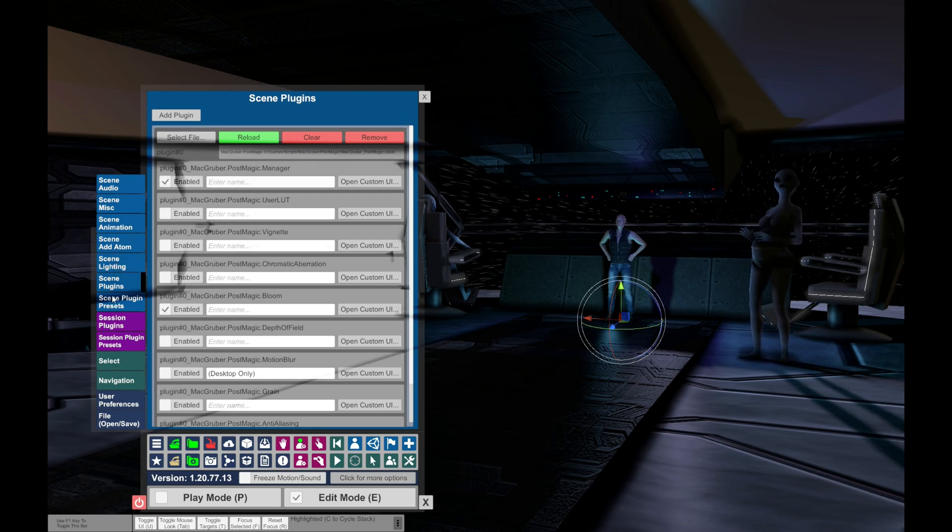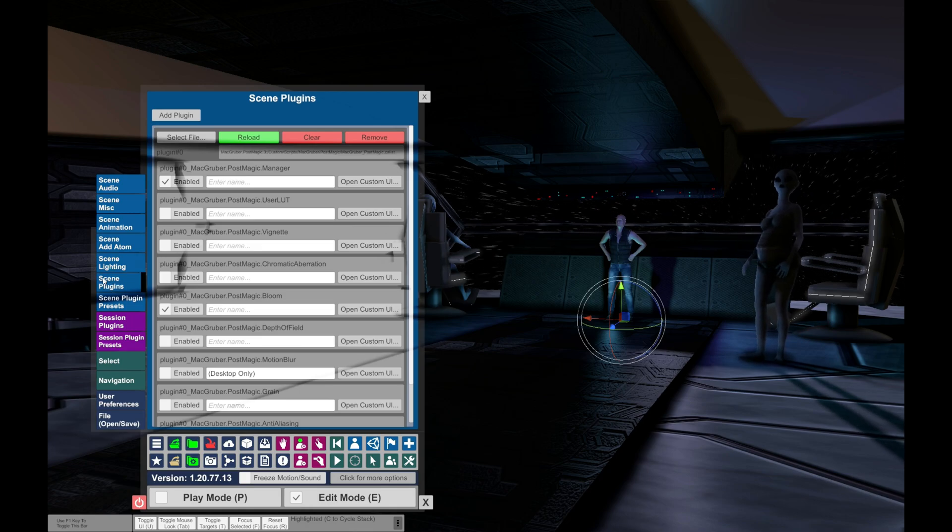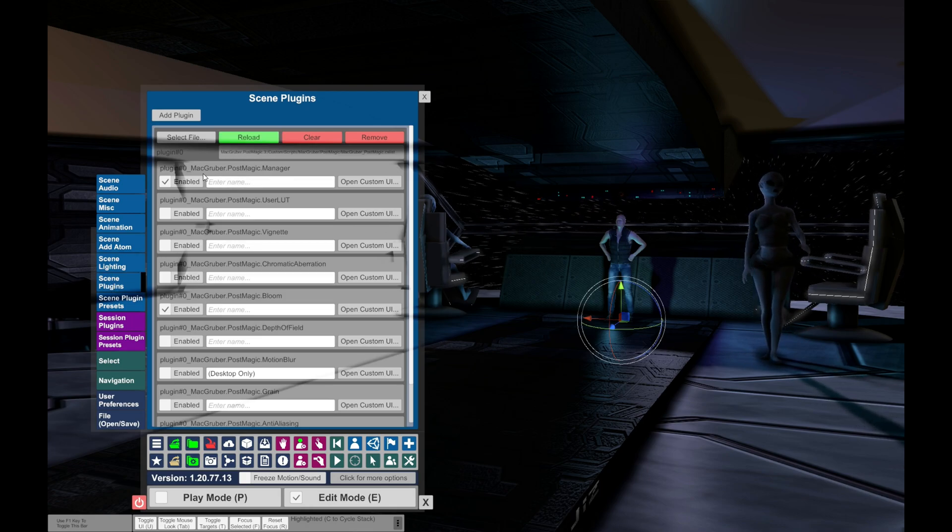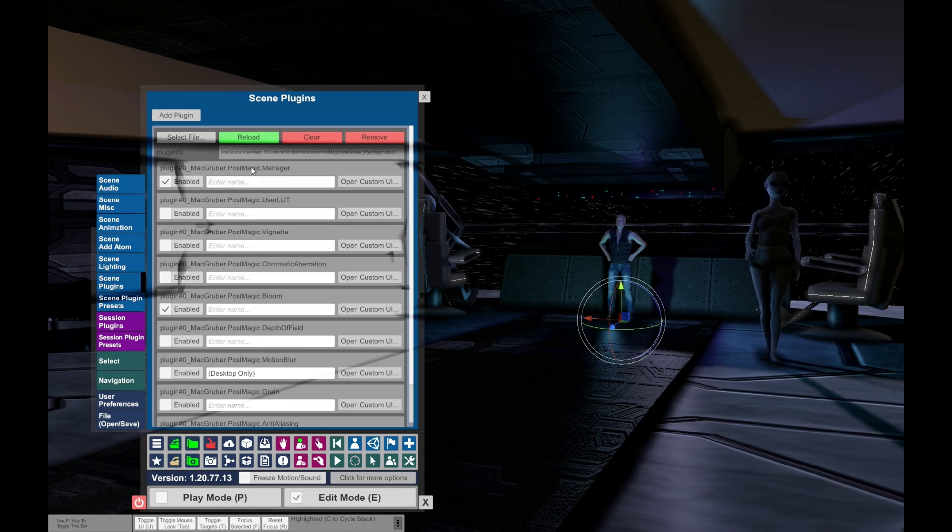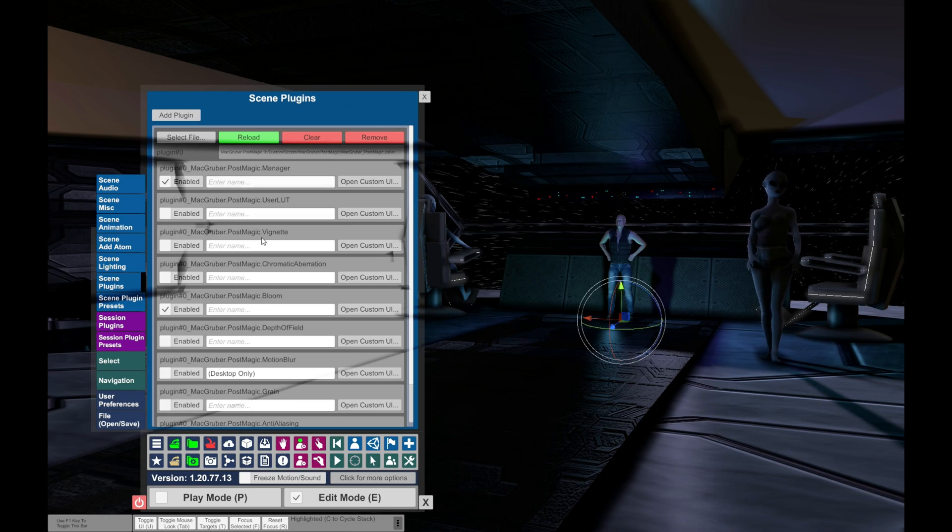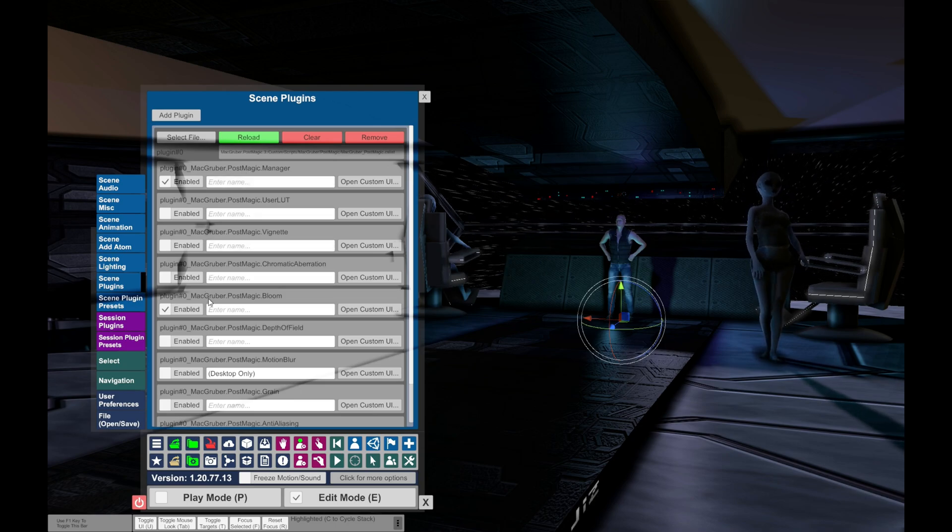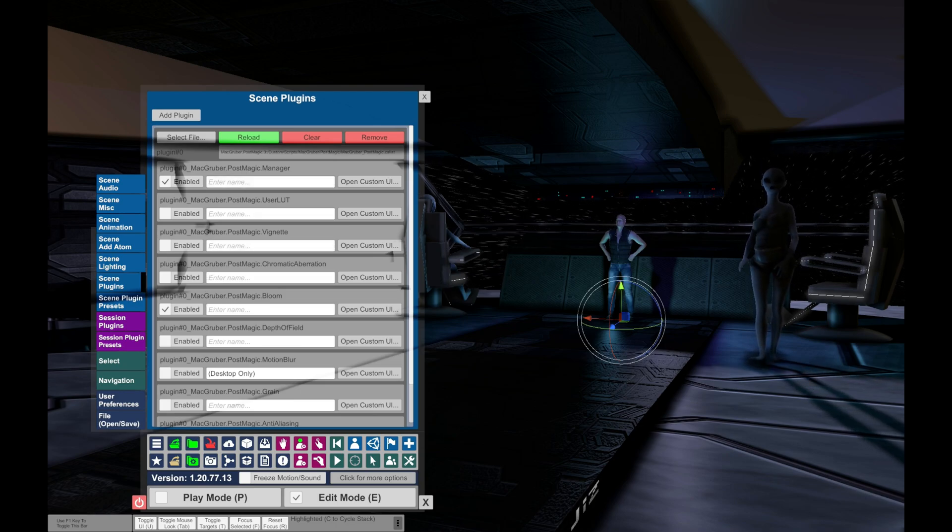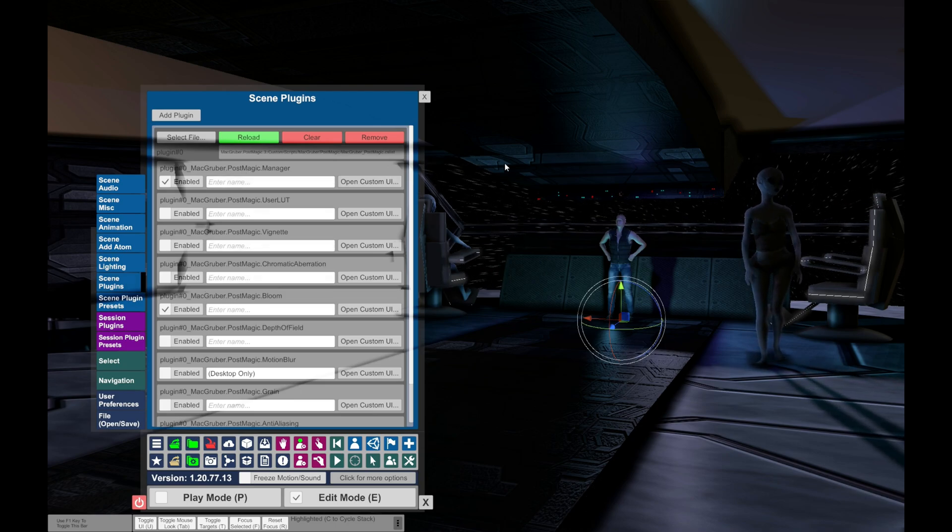You find that under Scene Plugins, then you load MacGruber Post Magic, a nice have-to-have or whatever.